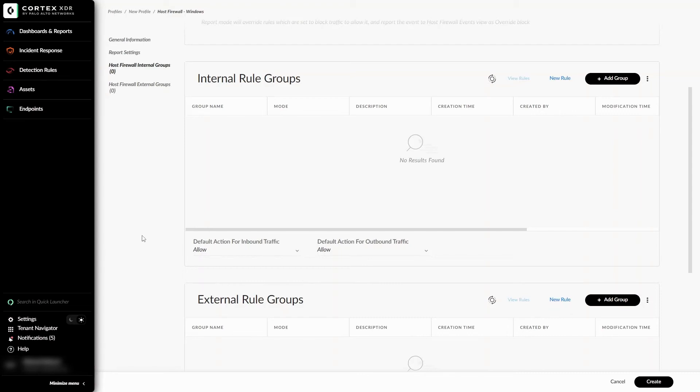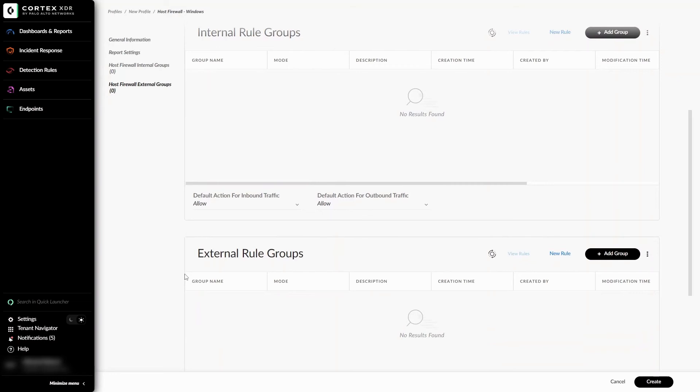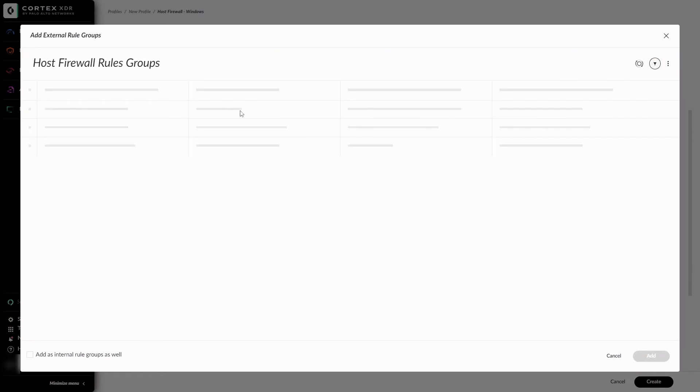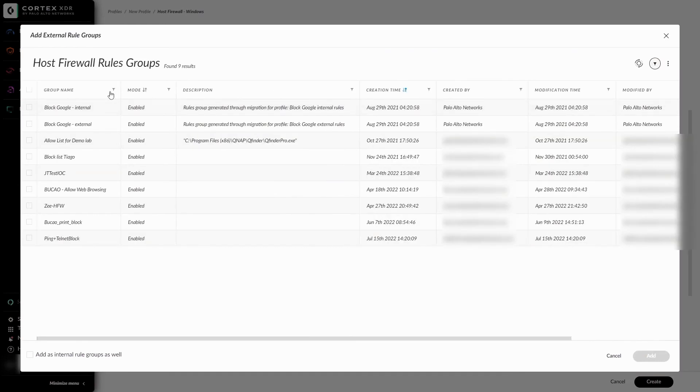When network location configuration is enabled in the Agent Settings profile, these Host Firewall rules will activate based on the current location of the device, whether it is within the internal network of the company or whether the device is outside of the office. Depending on its location, it will enforce these different rules. Since my device is outside of the network, I'll add it to the external rule group. I'm clicking on Add Group and selecting the Ping plus Telnet block that I created.